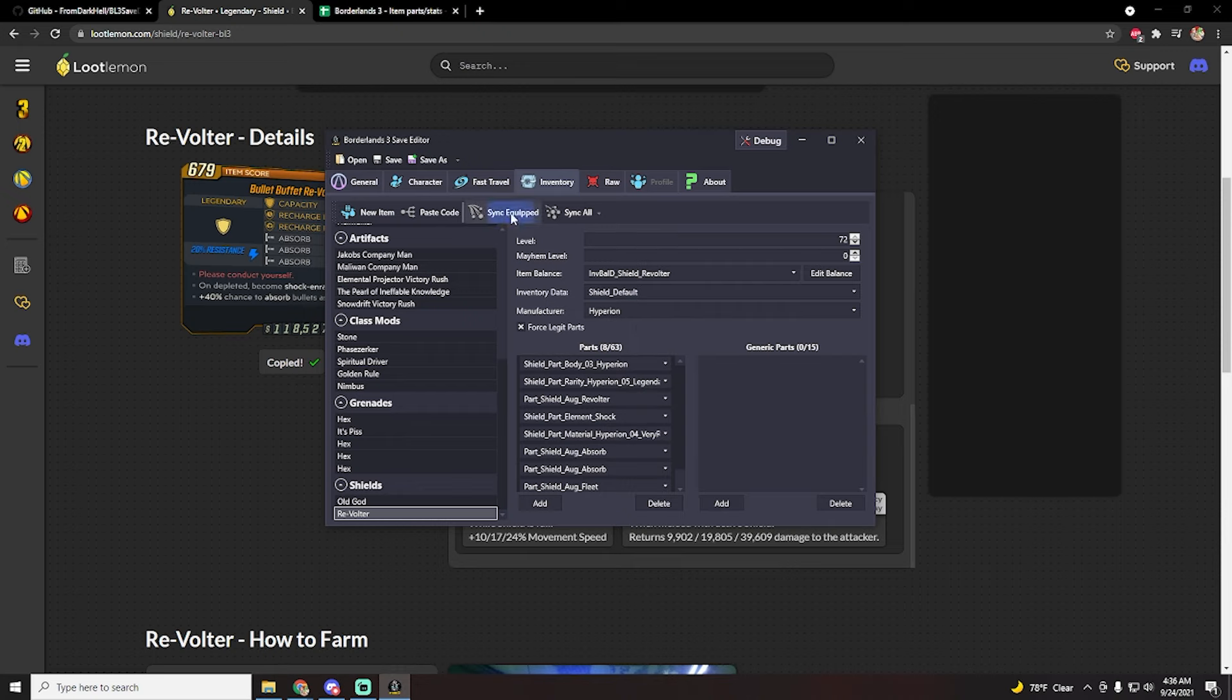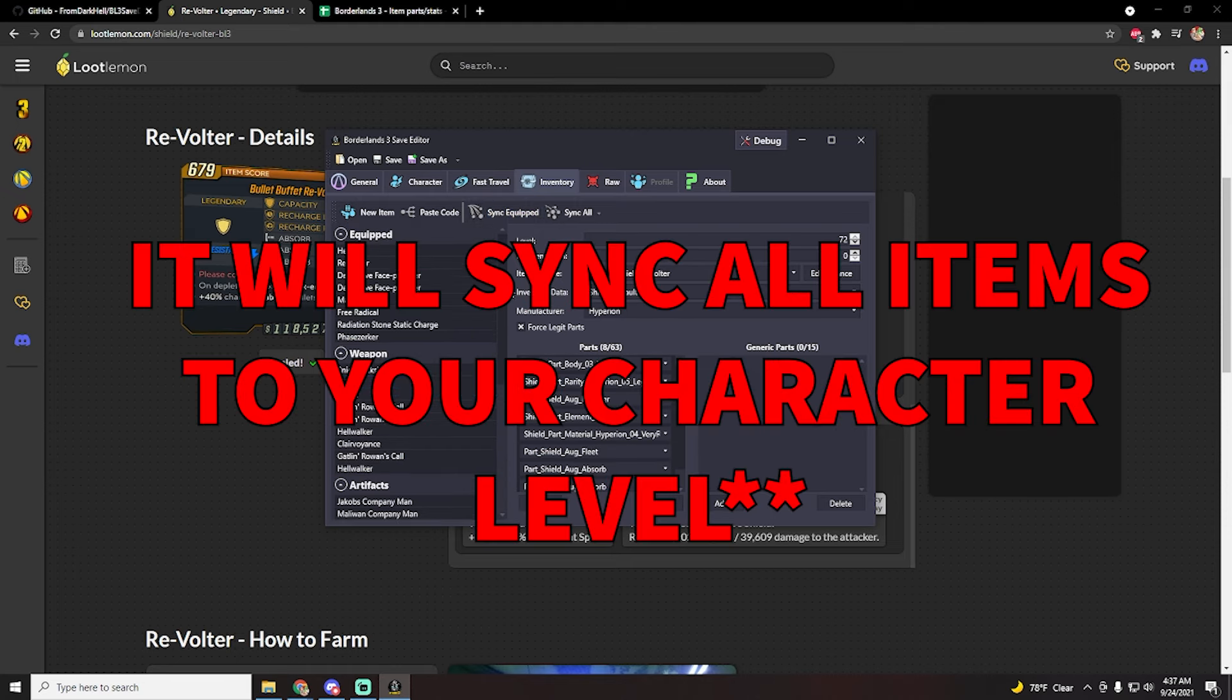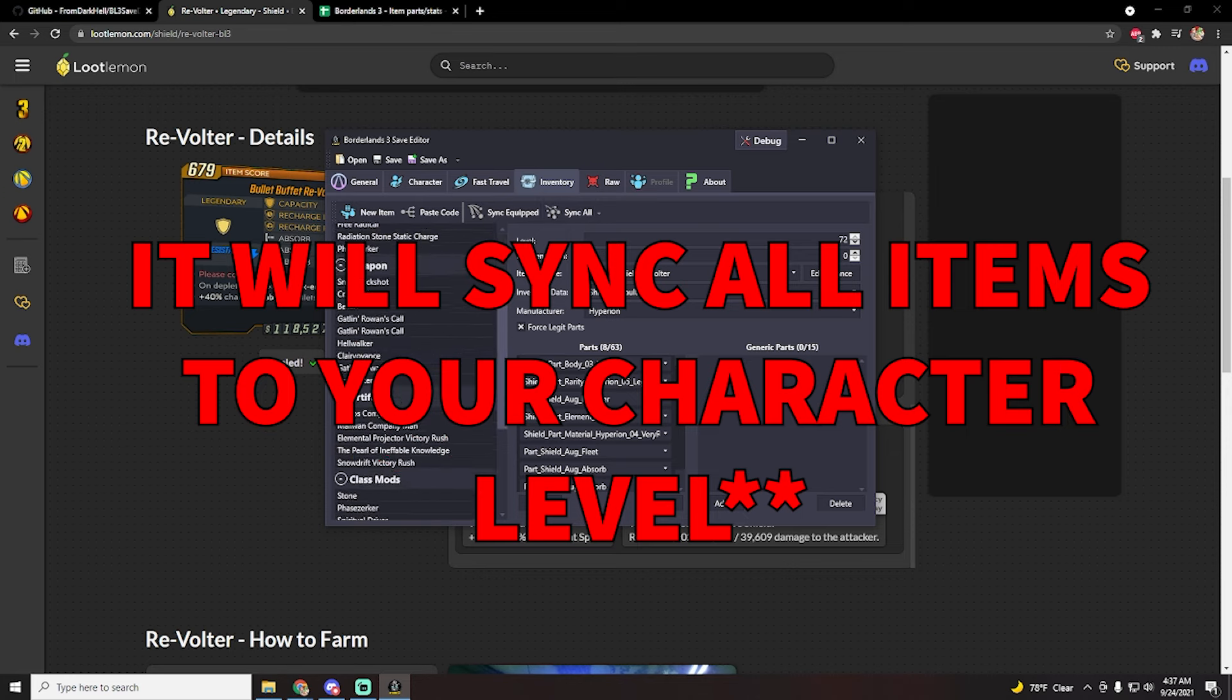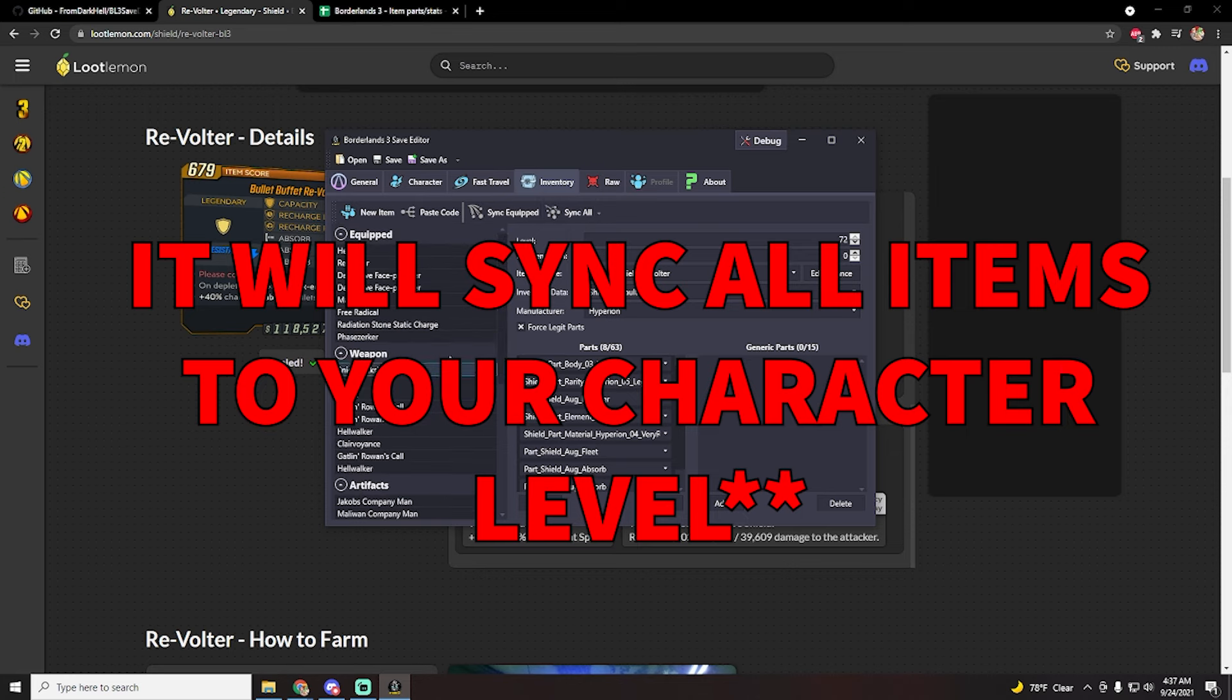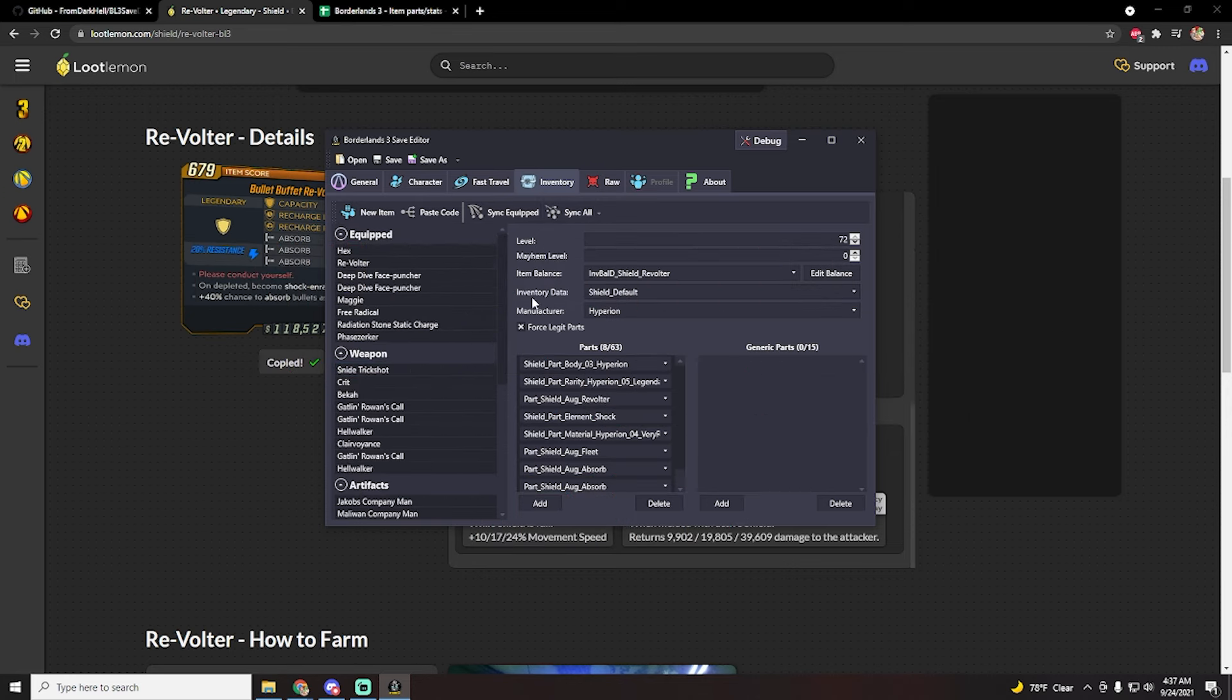I guess another really nice thing you can do is you can actually sync equipped and sync all items. This is basically going to make everything the exact same level. So if you have something that you like but you've out leveled it now, you can kind of bring it up to speed and not have to farm it again.